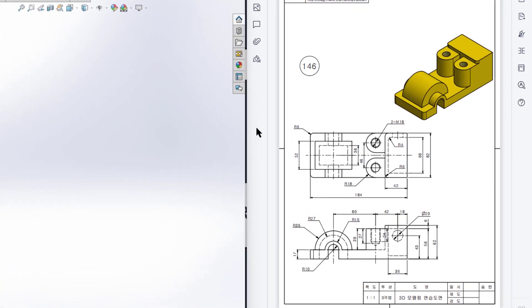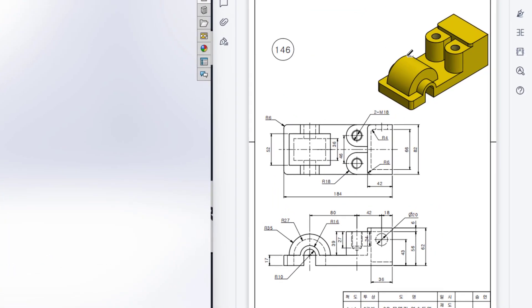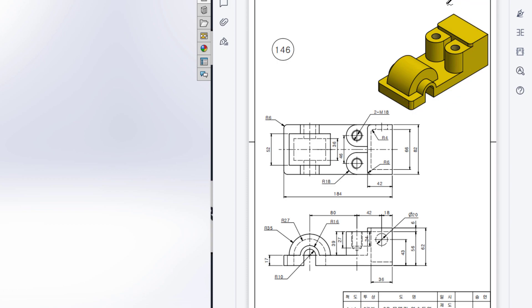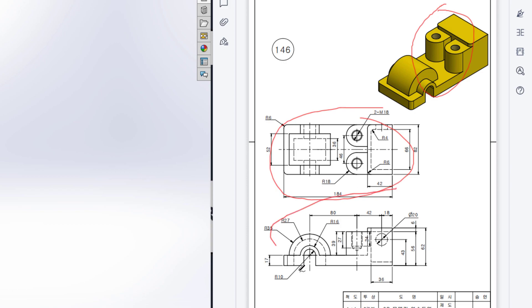This is Mahmoud Hassan Mehraz. Welcome to another solution tutorial of SolidWorks. Today we are going to solve this 3D problem. In this 3D problem this is the isometric view, this is the top view and this is the right side view.